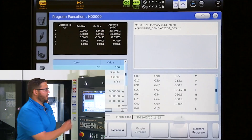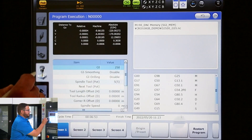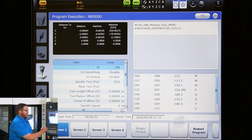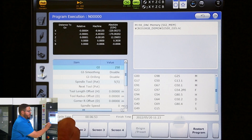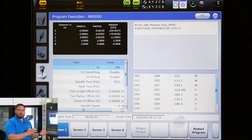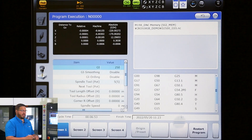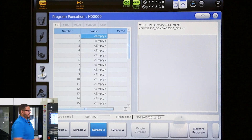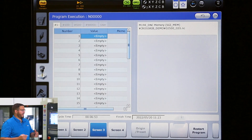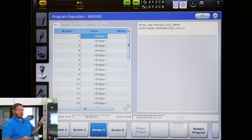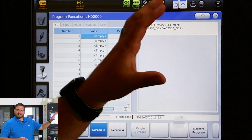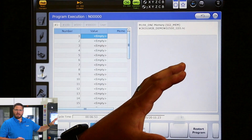To do this, we can simply come to our program execution tab on the left. At the bottom, we have four different screens that you can have open while the machine's running. We're going to go to screen three. Here we have a layout that's showing our macro variables on the left and our program execution on the right.